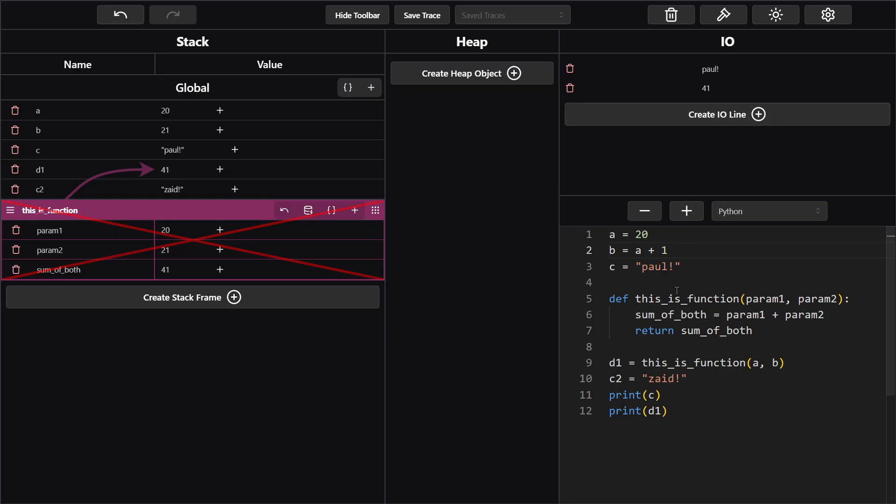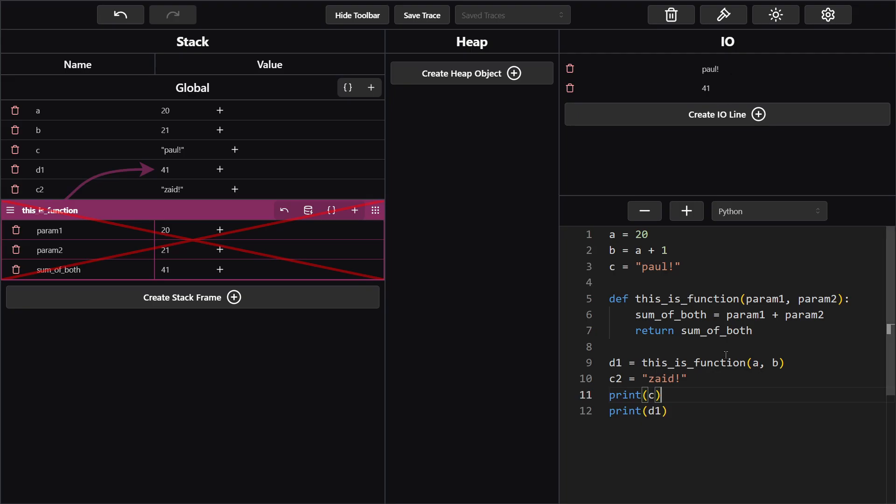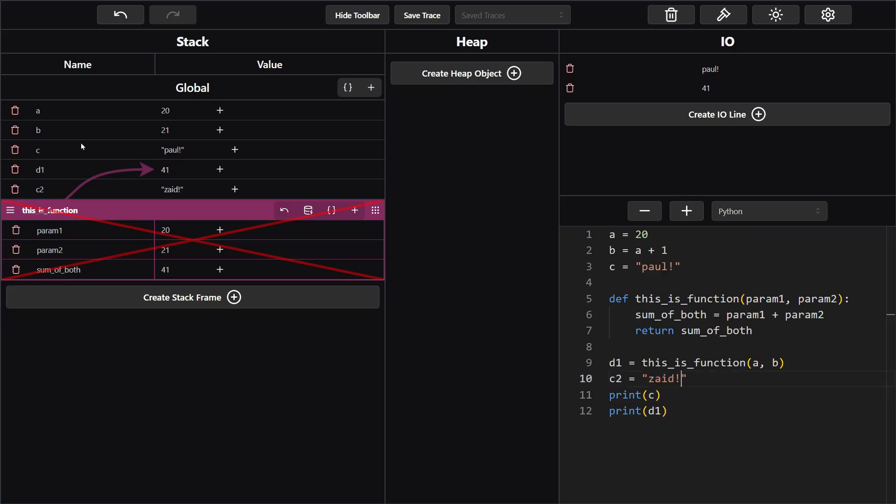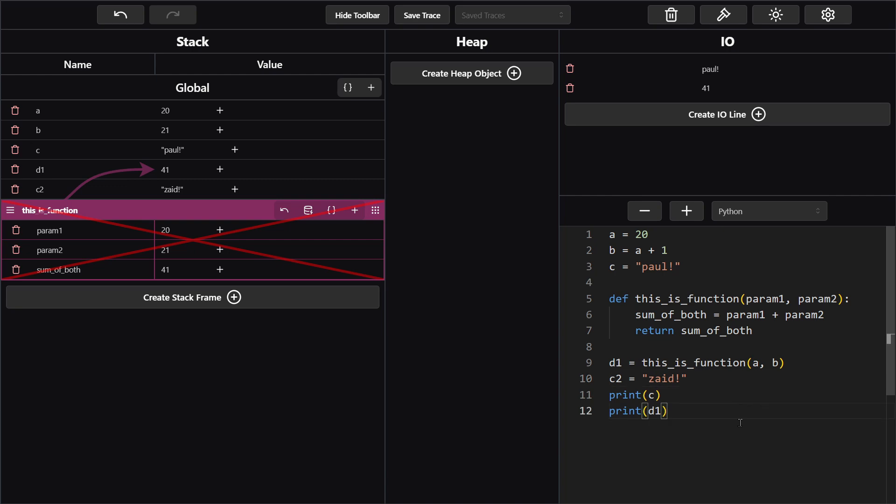Next we have print c and d1. And you see over here we printed Paul exclamation mark and 41. If you made a mistake and put zade exclamation mark it's because you looked at this and thought that's what we're printing, or you might have updated c to be zade exclamation mark when it was actually just a separate variable. But now you have the solution and you understand why things are the way they are.